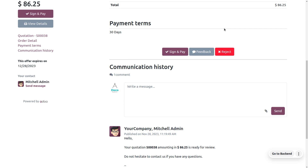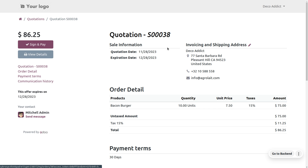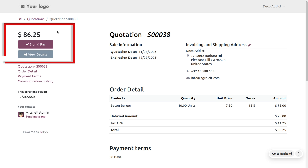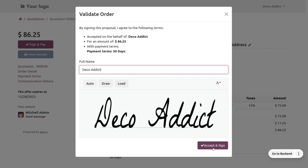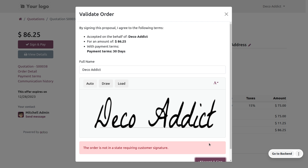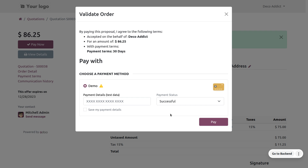Now choose the quotation and you can make a sign and pay. The customer is going to confirm the order by signing and paying. You can auto-generate, draw, or upload a signature. Let's accept and sign. The portal user is going to confirm the order by clicking Accept and Sign, and the order moves to the next state.